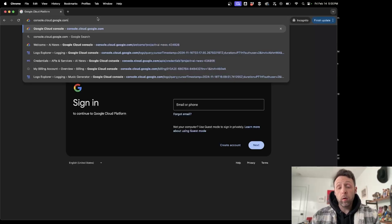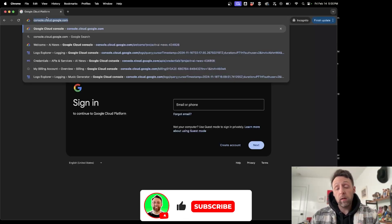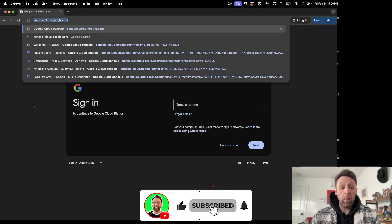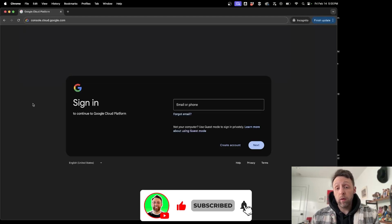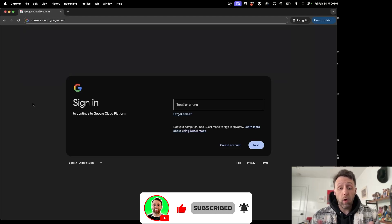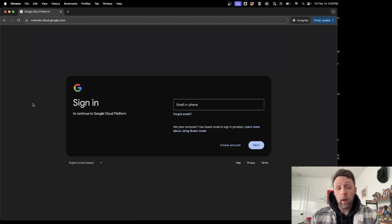So the first thing you're going to want to do is head over to console.cloud.google.com and sign in with your Google account. And if you don't have one, you can create one here.